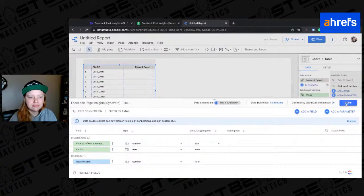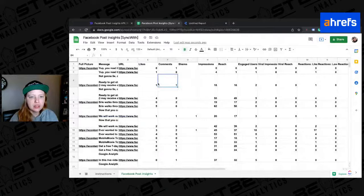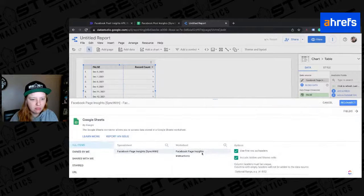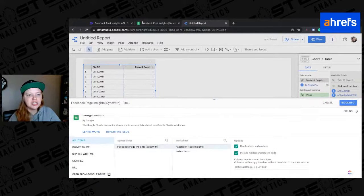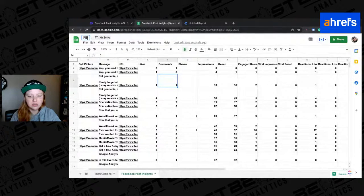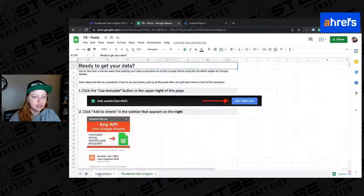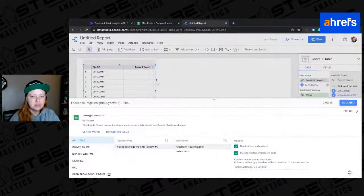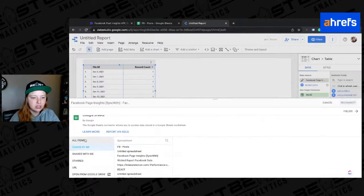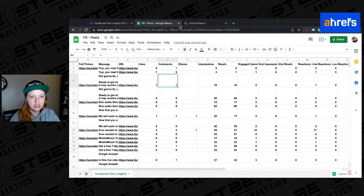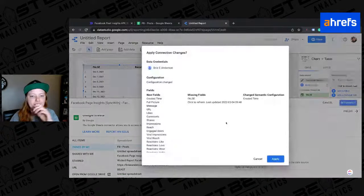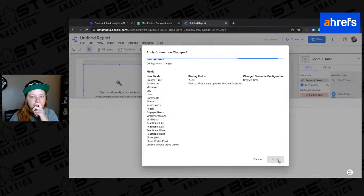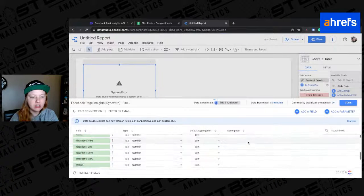Oh, we need to edit this data source. Oh, it pulled the, hold on, we need to change the edit connection. Hold on, let's change the name of this. So it's easier to find because I have two of them. Facebook posts. I'm going to actually get rid of this. Delete. Okay. Boom. All items. Owned by me. Facebook posts, post insights. Okay. Make sure. Yes. All right. Reconnect. And now it's going to be like, there are all these new things. Perfect. Apply.